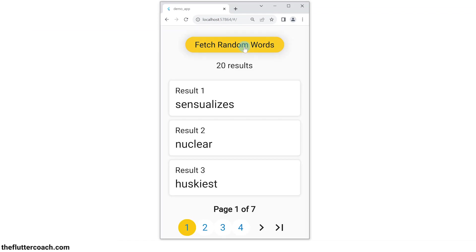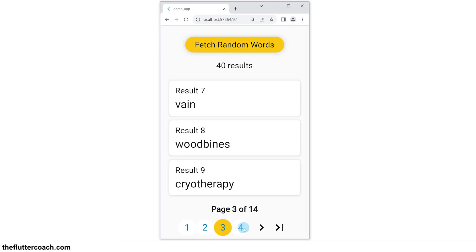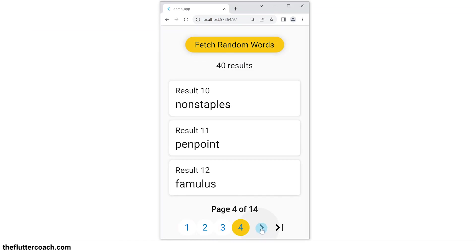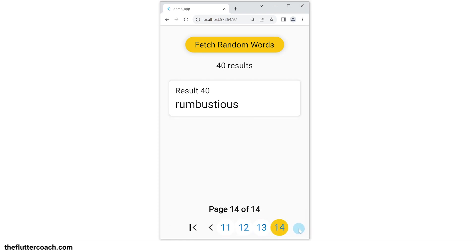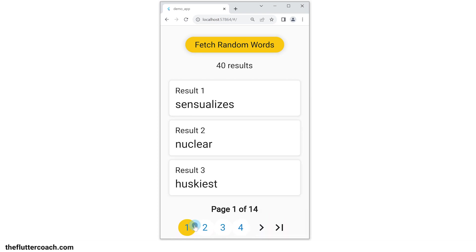This Flutter app is paginated such that I can navigate from page to page. I can move these page numbers around, go to the last page, and even go back to the first page. Let me show you how to set up pagination like this in your app.